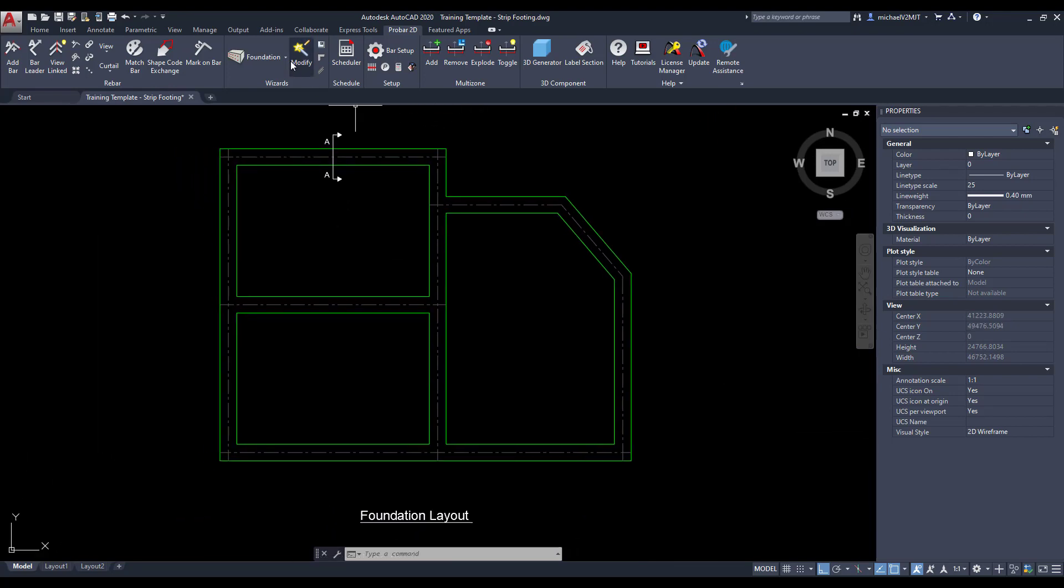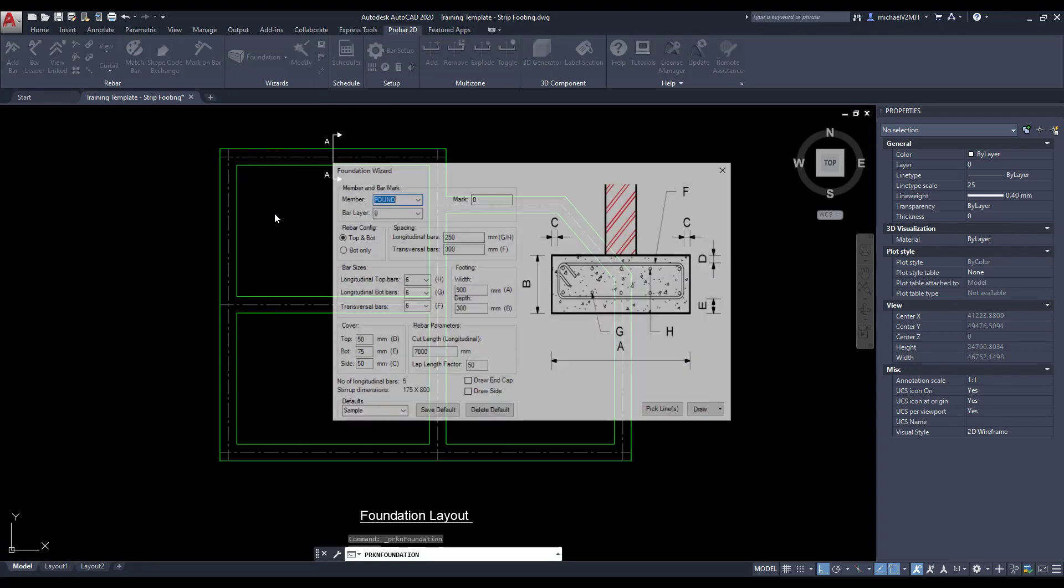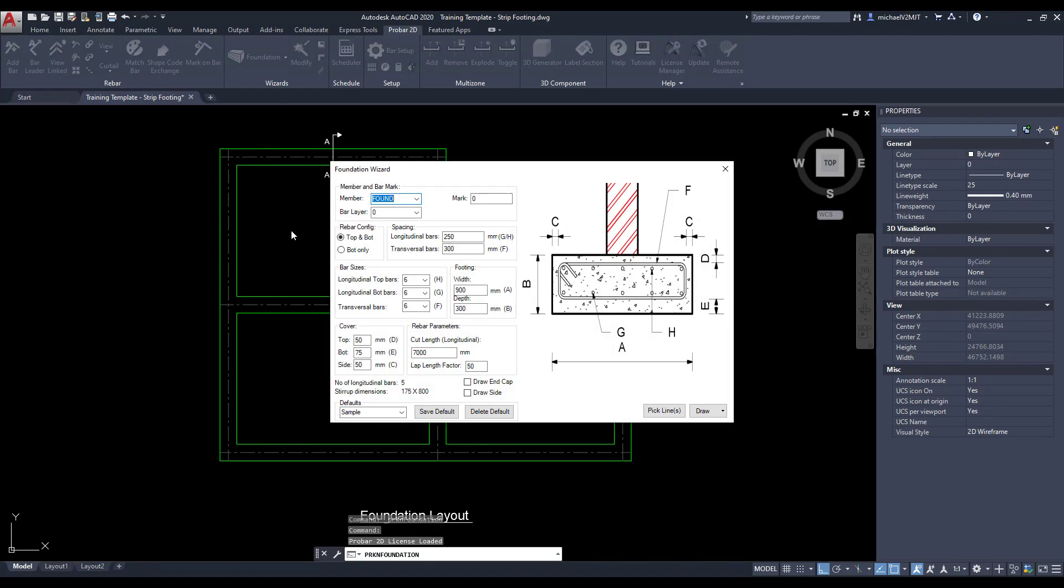Select foundation from the wizard drop-down list. Specify a name for the member, the first bar mark, and the reinforcing layer.